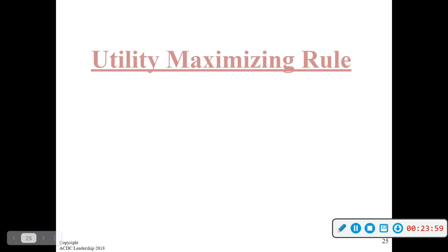And that's it for 1.6 as far as lecture goes.